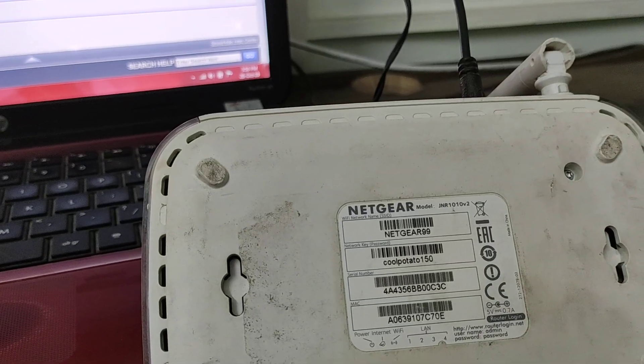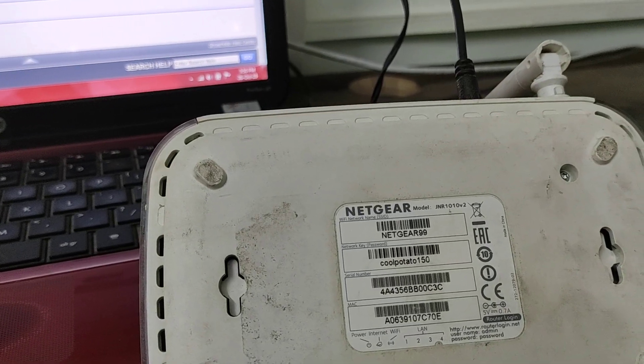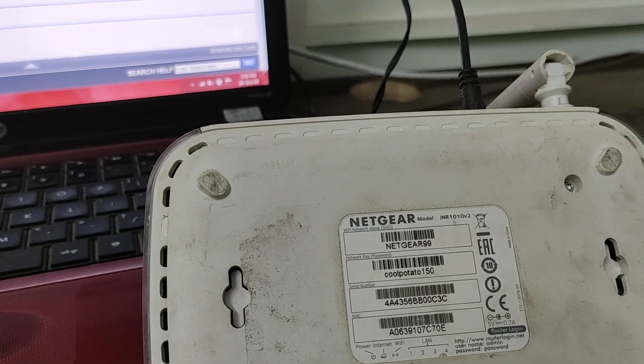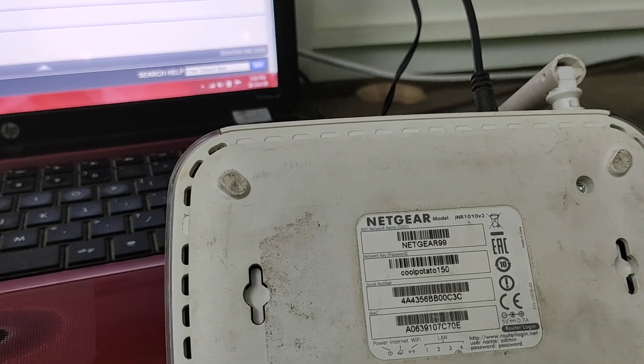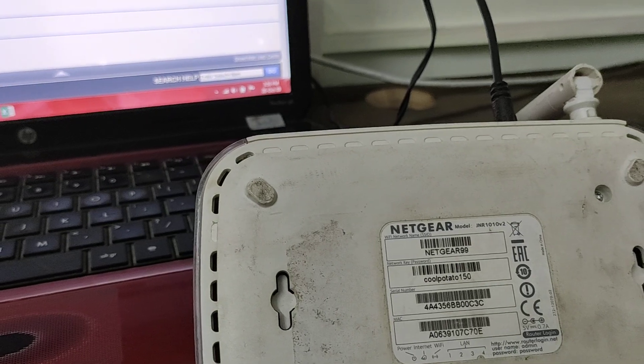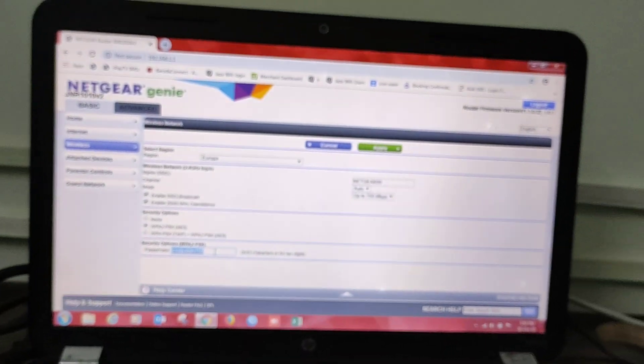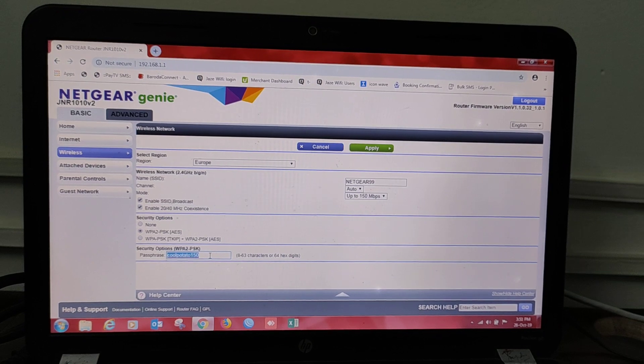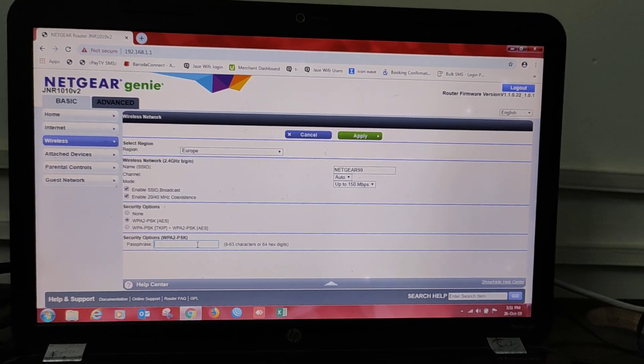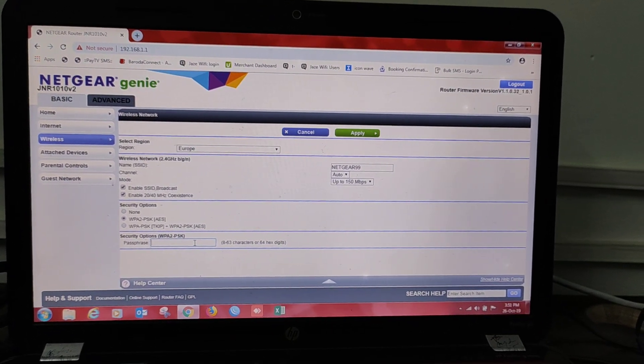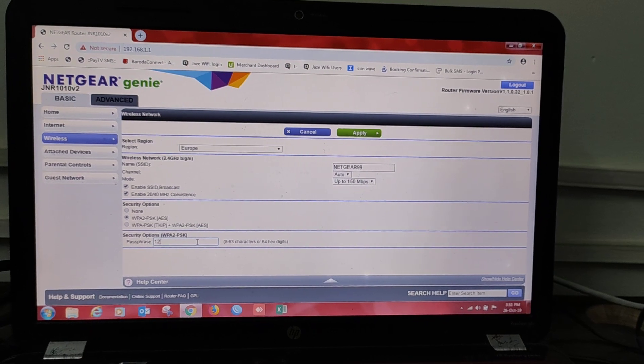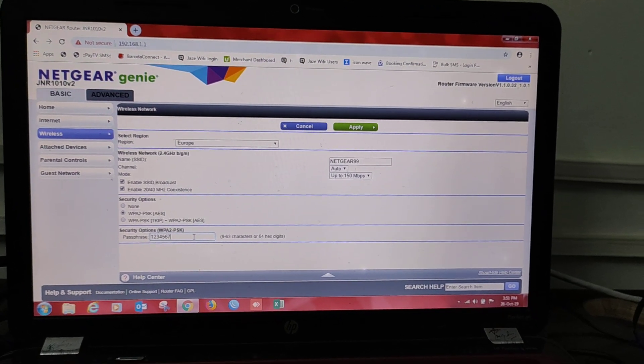That is coolpotato150, the network key or network password. You will have to change the network password. Just look at here how we do this. Change it to 12345678.